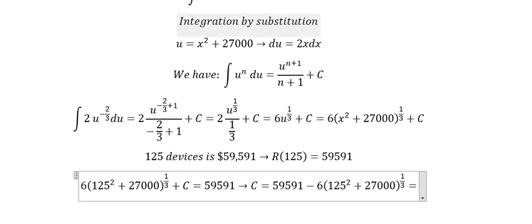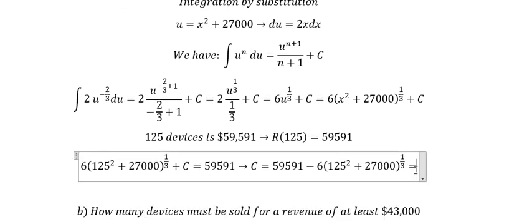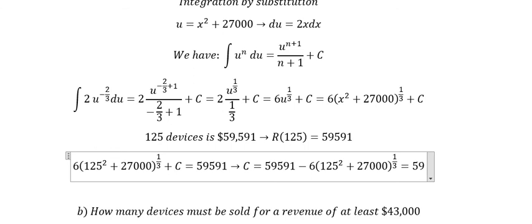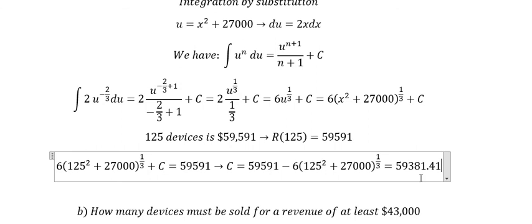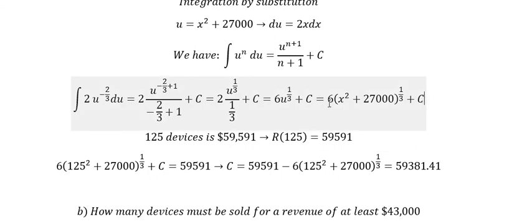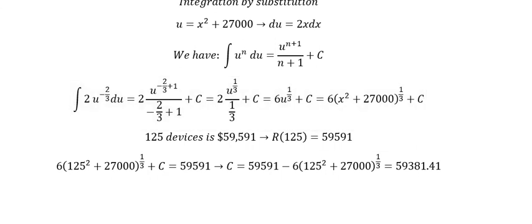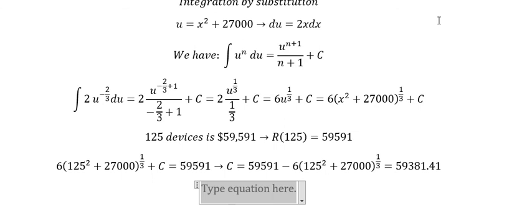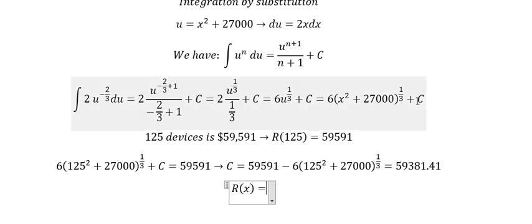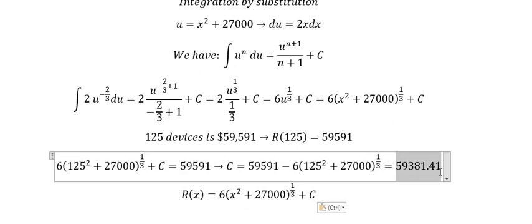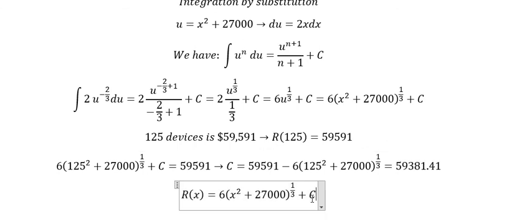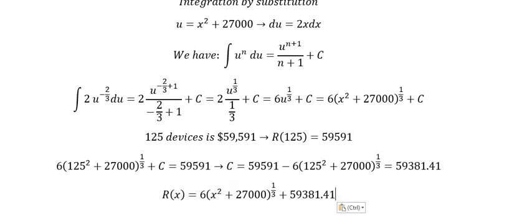We get the final value of C, which is approximately 59,381.41. After finding the value of C, we can write the revenue function by substituting C back in. This is the answer for question number one.